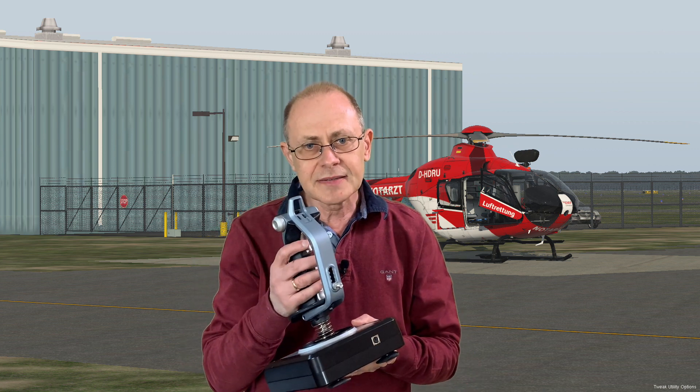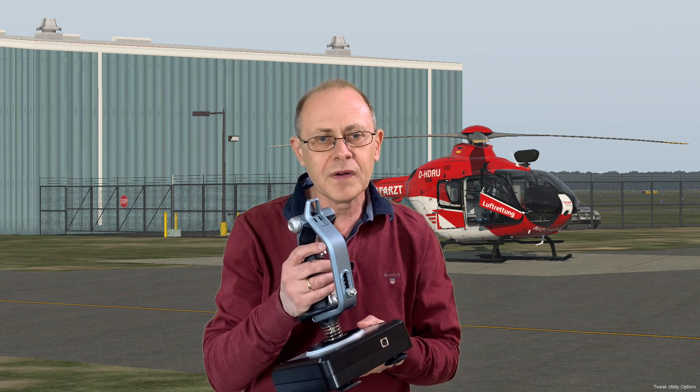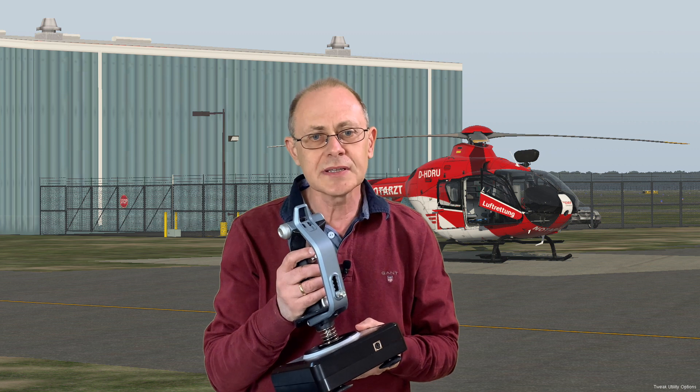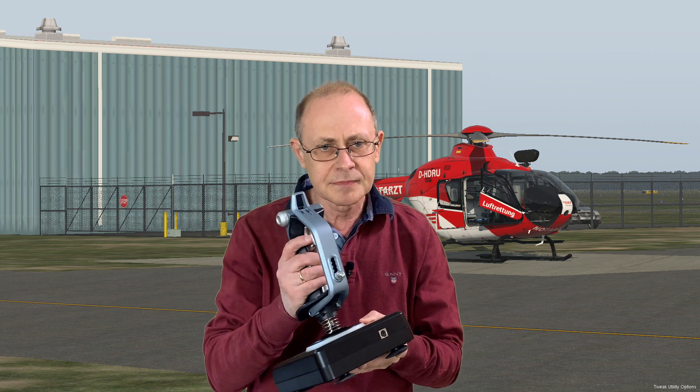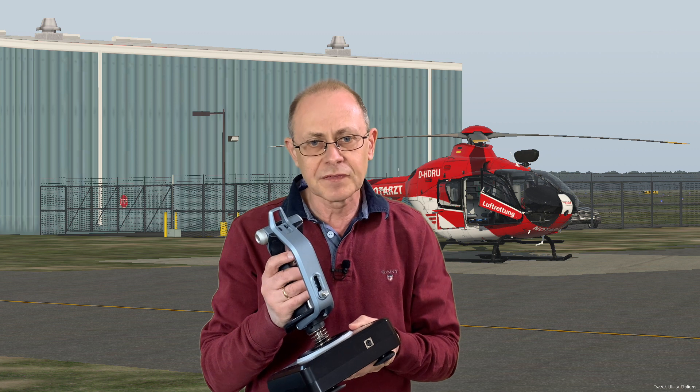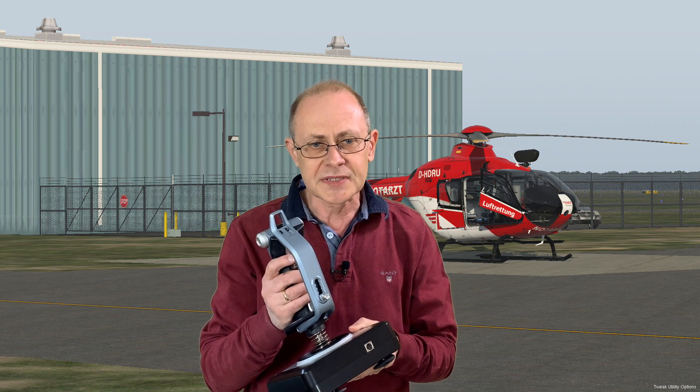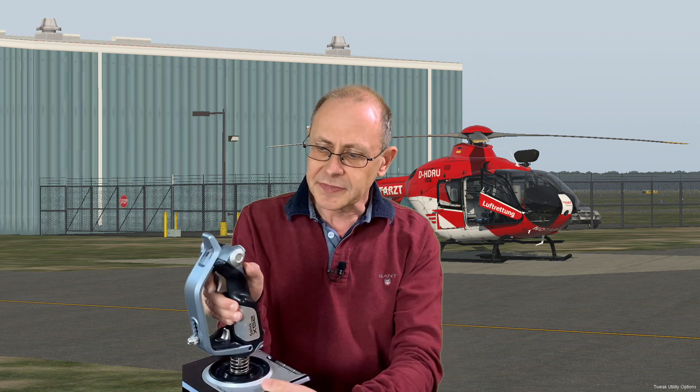Here I have a Saitek X52. A very good joystick but known for its strong springs. So it's a challenge when flying helicopters. Really? Not when you have a force trim function. I assigned it to this button.